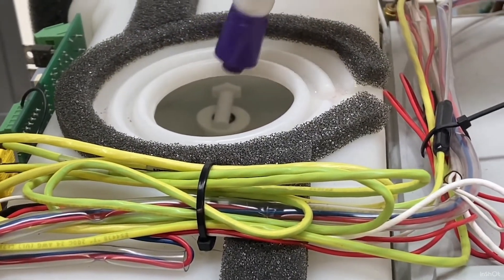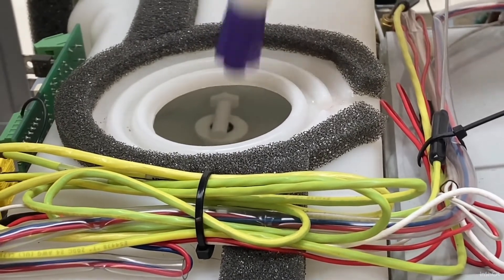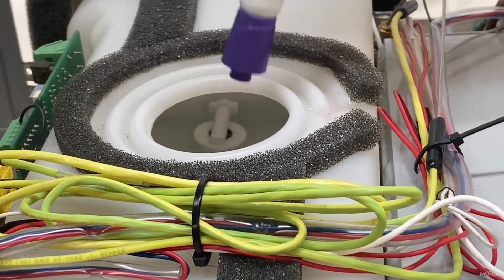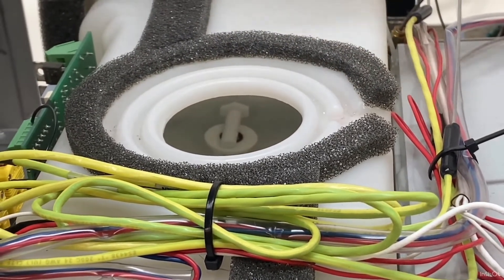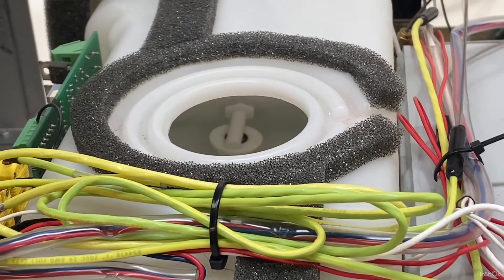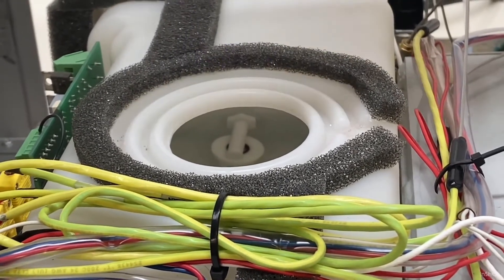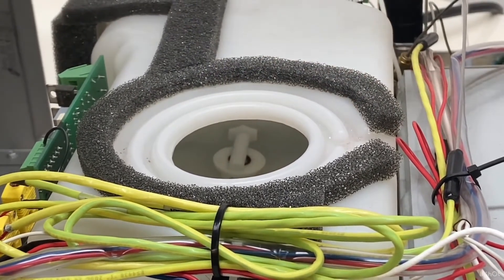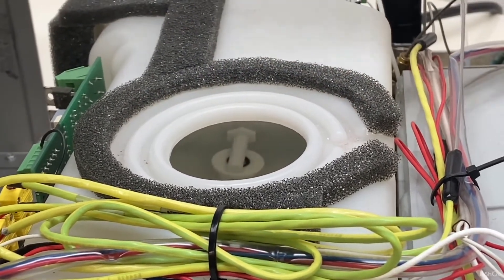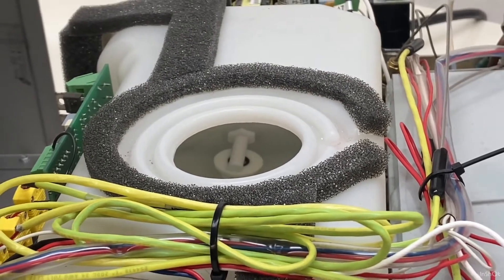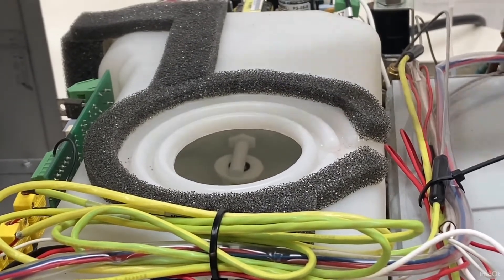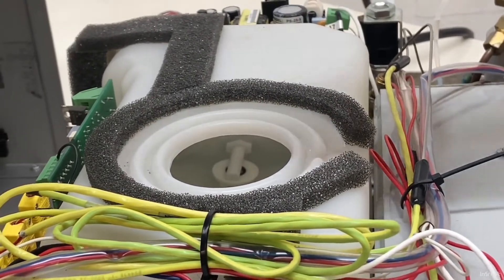If the reservoir is empty and your machine is still running cycles, it means your float is stuck. You want to tap on your float and make sure it drops. At that point you should not be able to start a cycle until you add water, so fill